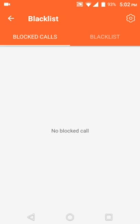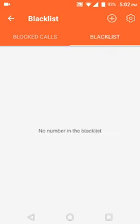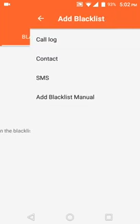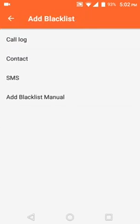So how do we create, how do we enlist a number in the blacklist? First go to your blacklist, then click on it. We can add to the blacklist, and the plus icon indicates add blacklist.